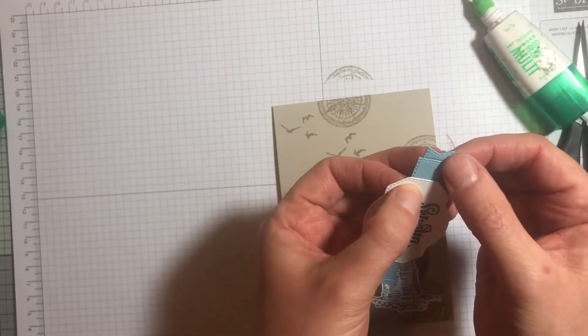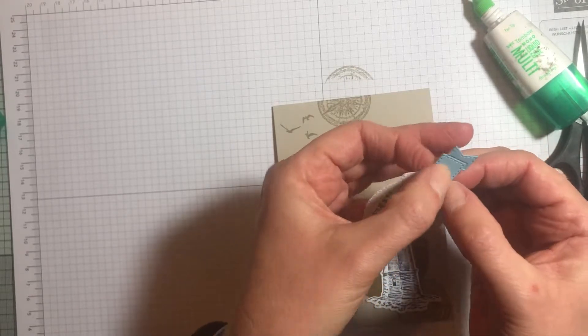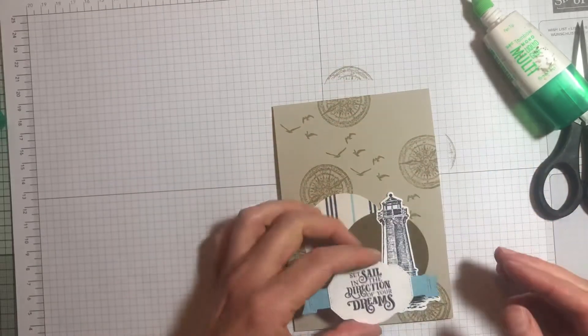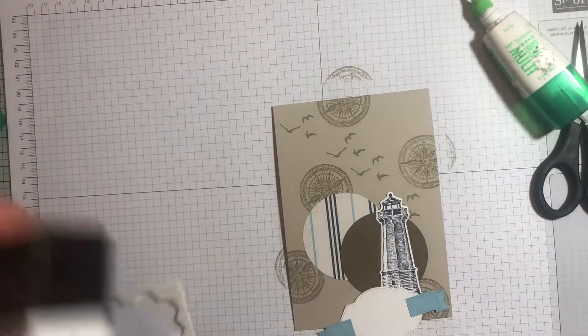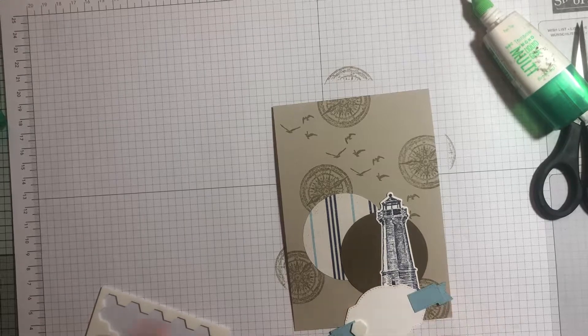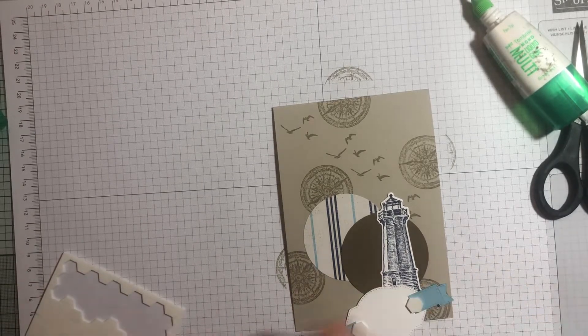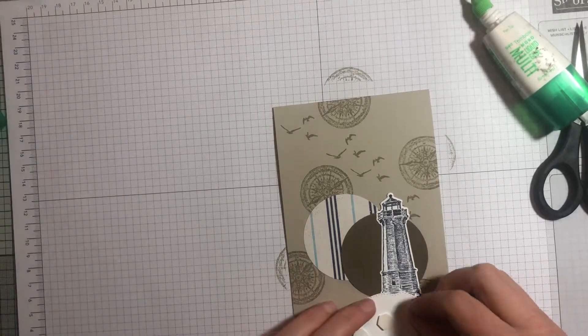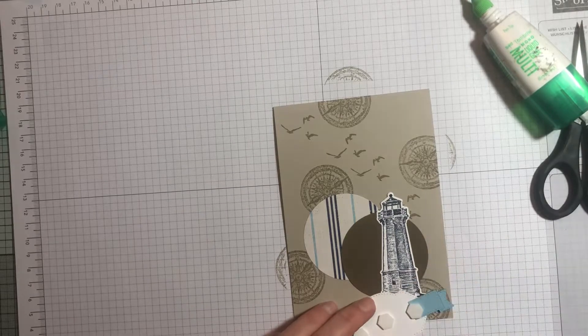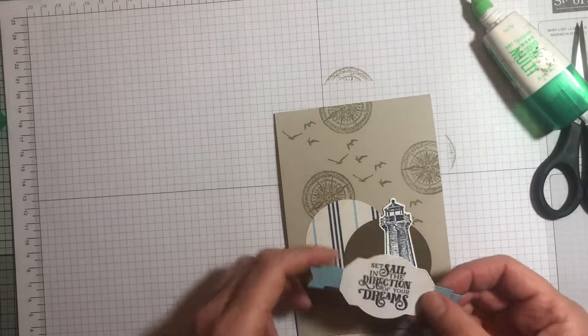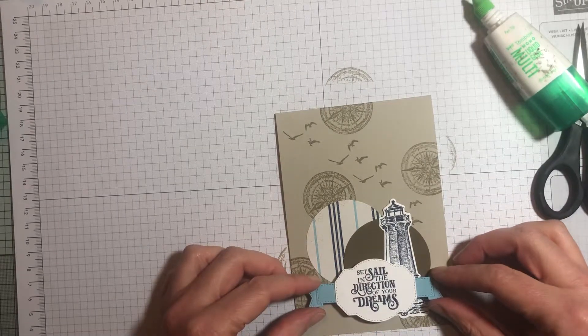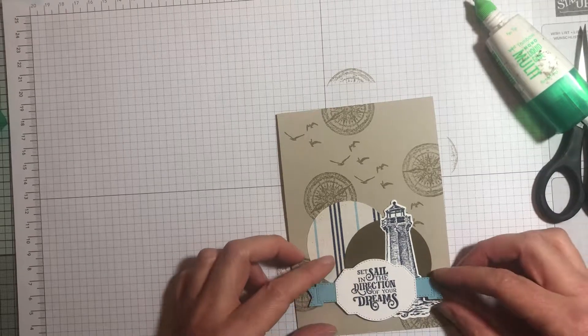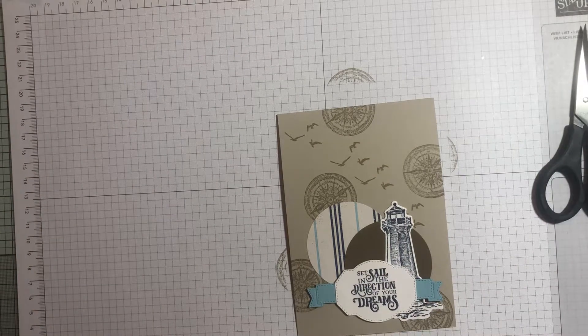Just trying to get those square. I've used some Dimensionals to stick that in place. I don't tend to go overboard with the Dimensionals. Lining that up, and then the final touch...